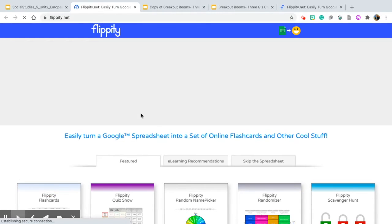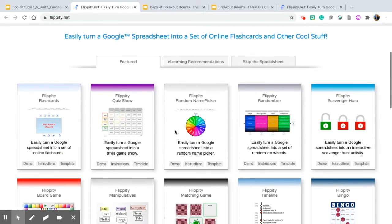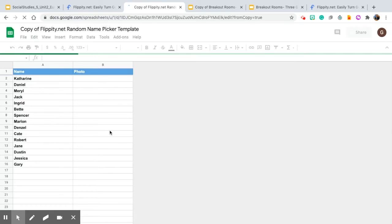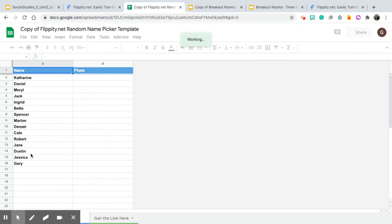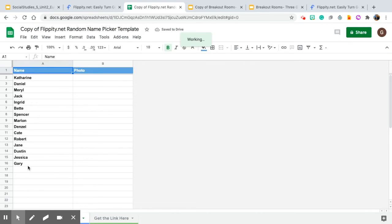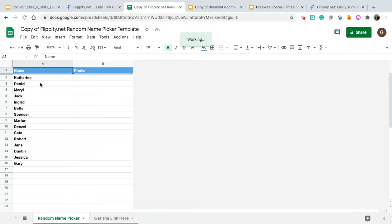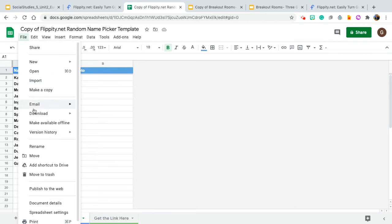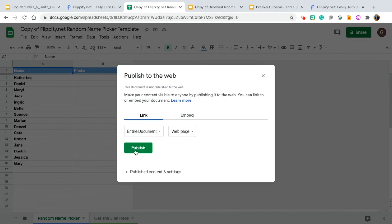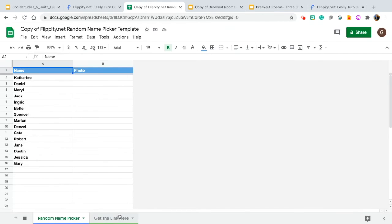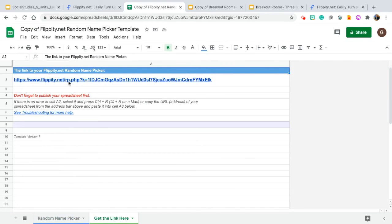When you click Flippity it will take you to a page where you'll see all these different spreadsheets. Go to the one that says Flippity Random Name Picker and click Template. Make a copy, and it's going to open up to a sample with all the sample names they give you. You can delete those and copy and paste your class list into this resource. When you're done, go to File and then Publish — you want to make sure you publish this first. Once it's published, exit out of that, go to the little tab at the bottom, get the link there, and take that link.